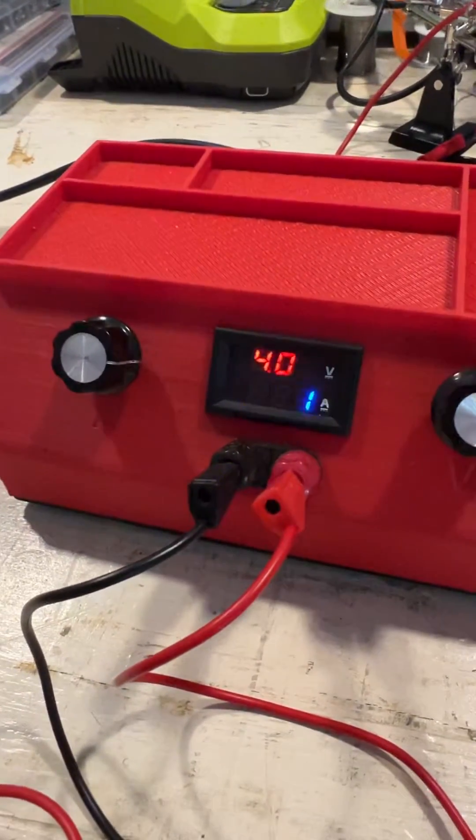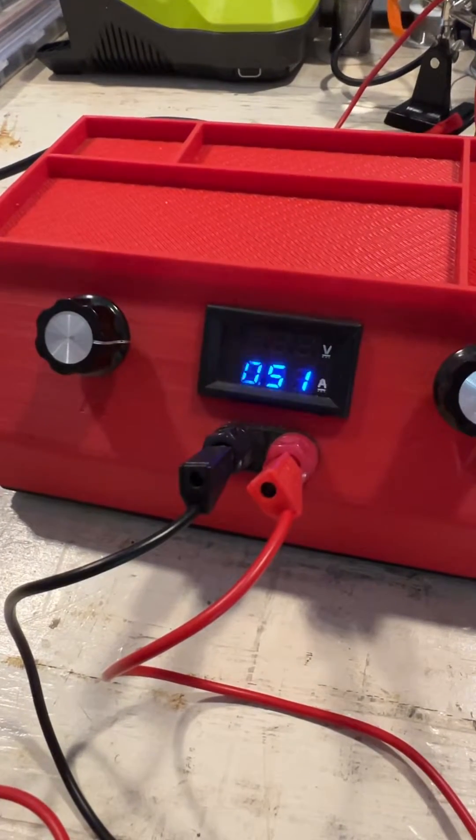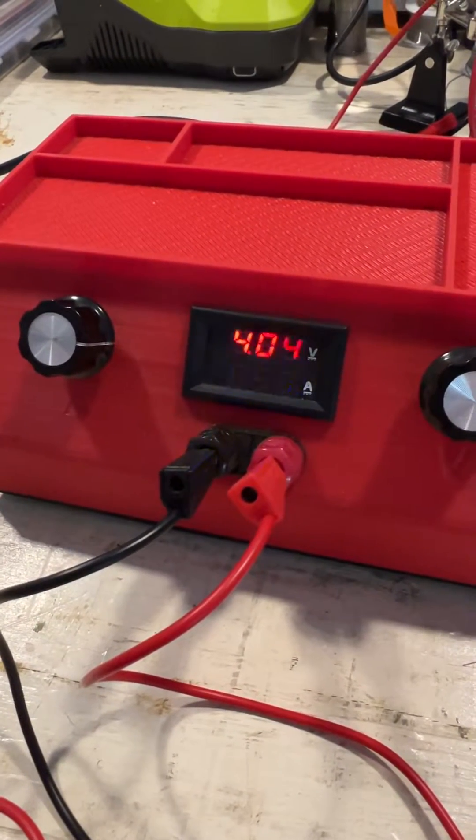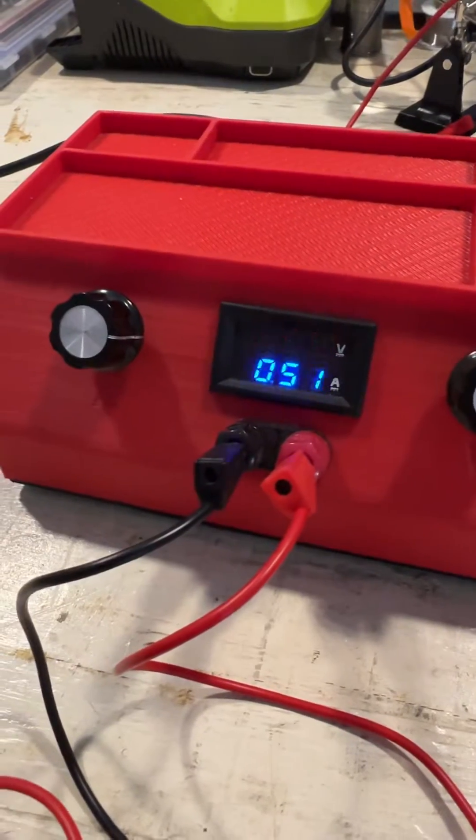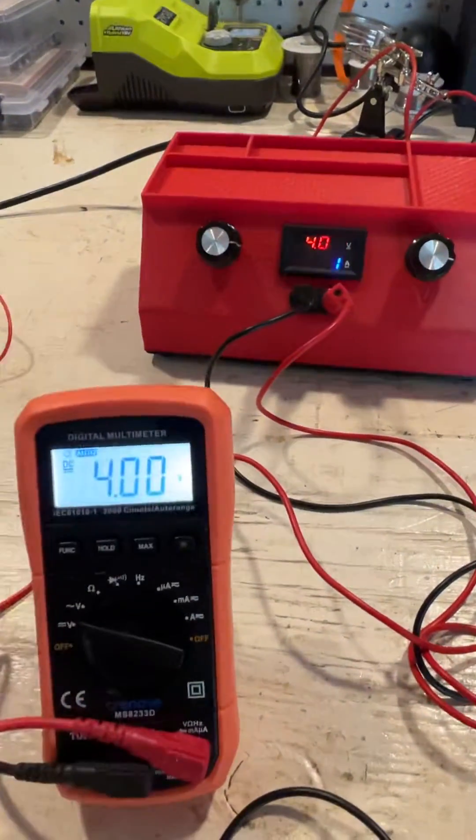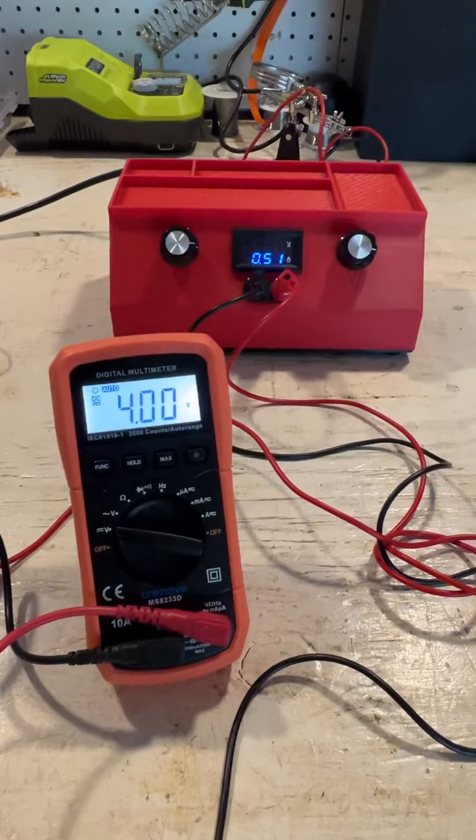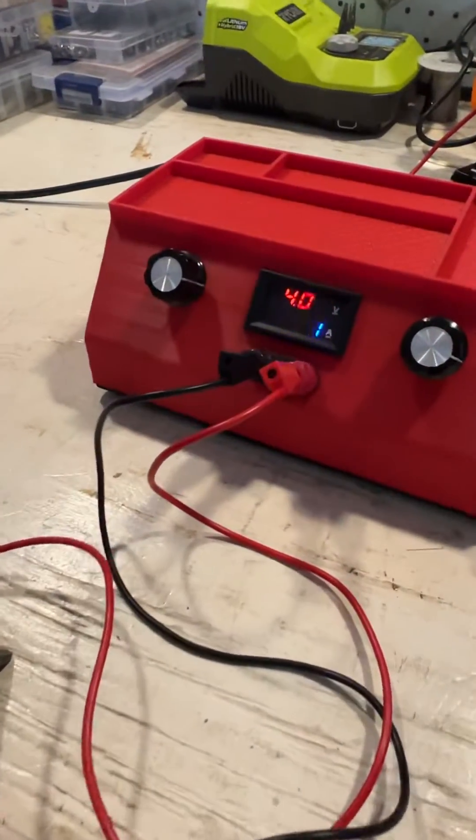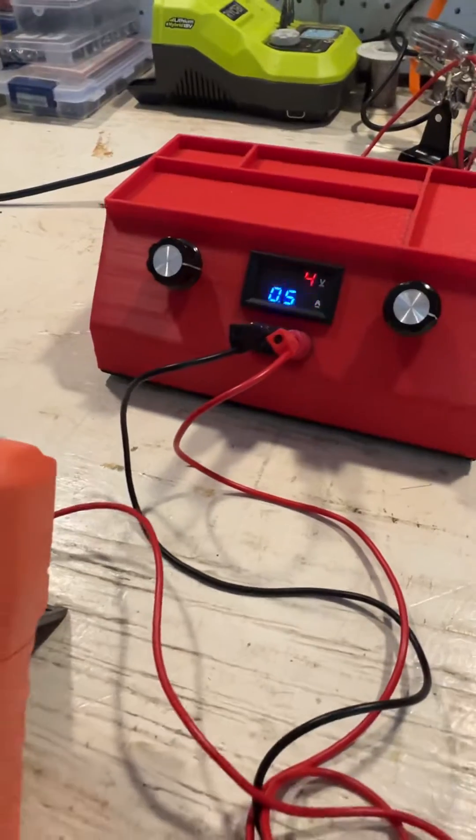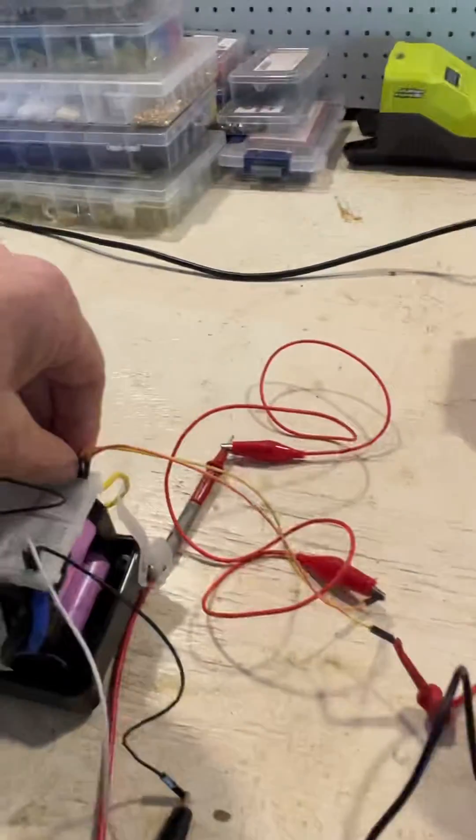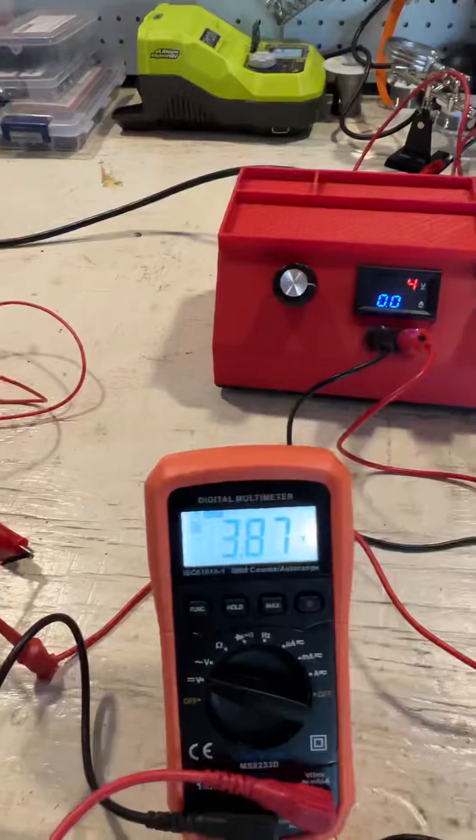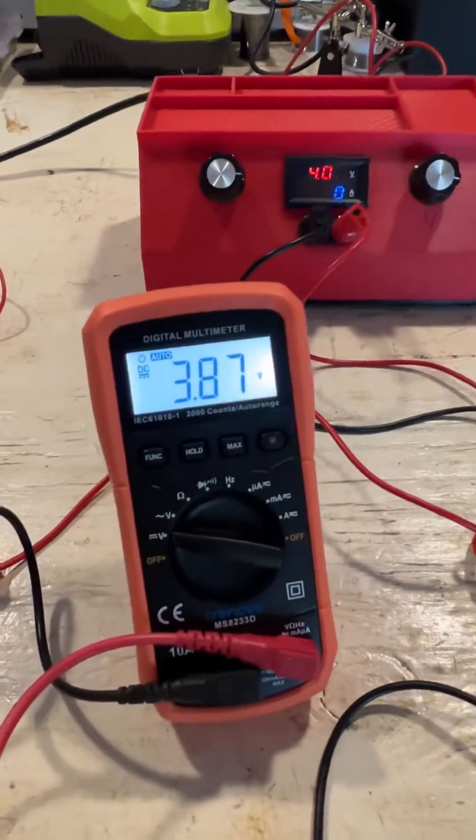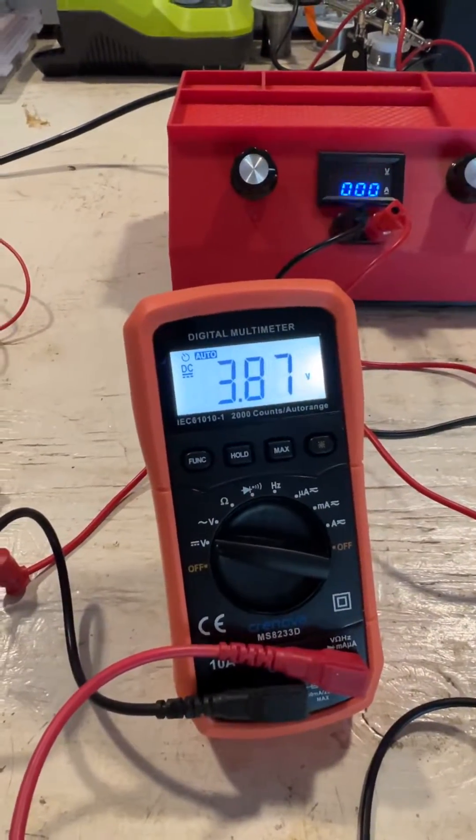Now this power supply says 4.04 volts, but that's actually not the case. It's not so accurate, but that's why I have a multimeter to actually check the accuracy. Right now that cell group is being charged at half an amp.